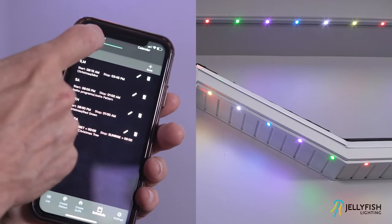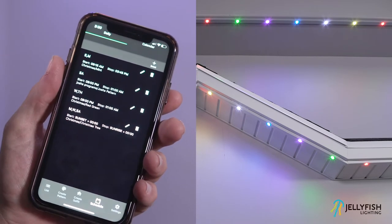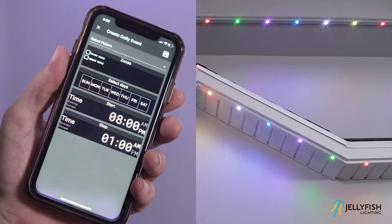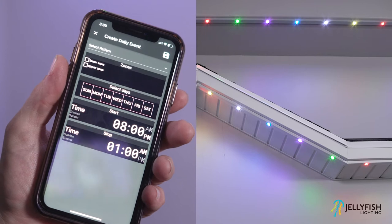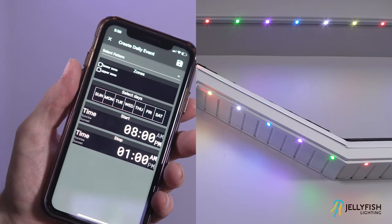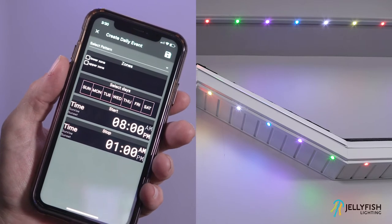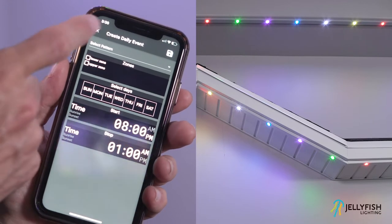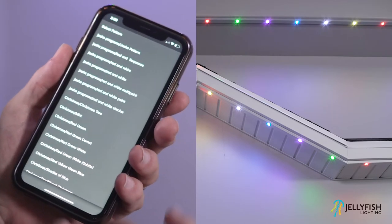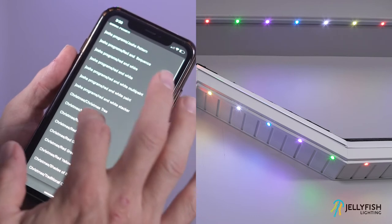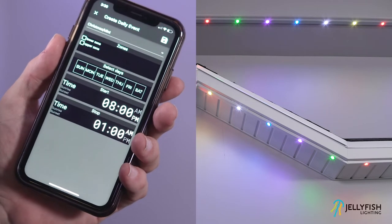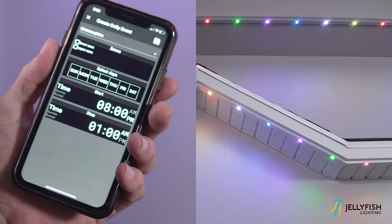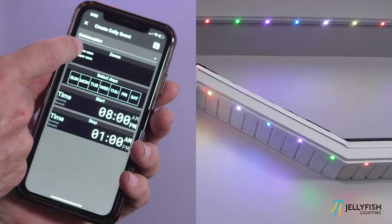This will allow you to select daily events. To create a daily event, press the plus event button near the top of the page. The create daily event page will appear at the top of the screen. First, select the saved pattern to display. If there is not a saved pattern to choose from, one can be created using the create pattern page or create soffit page. After the pattern is selected, select the zone for which this timer applies.